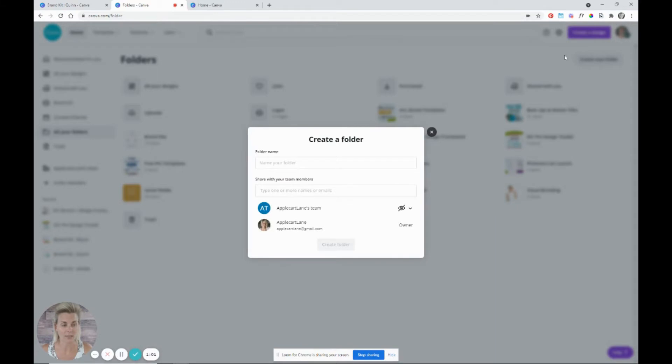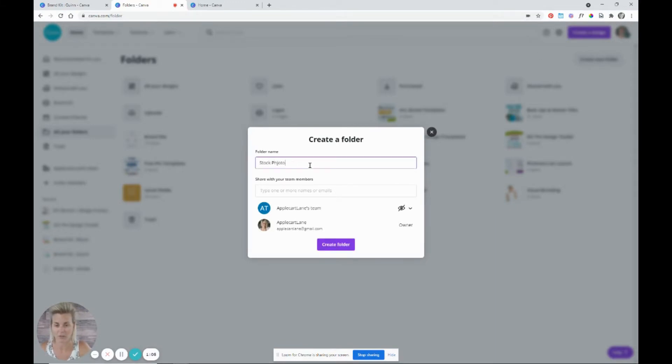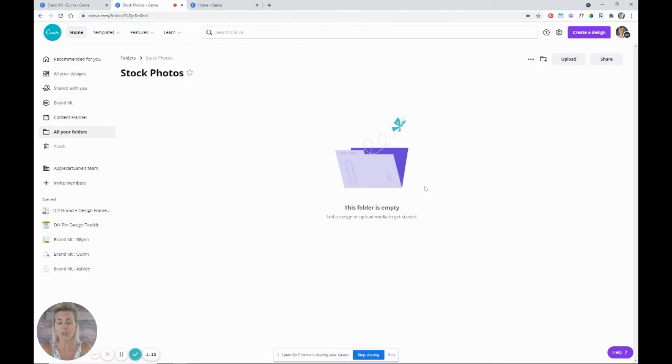You want to click create a folder. We're going to name this stock photos. Once you do that, you're going to be brought to inside of this folder.